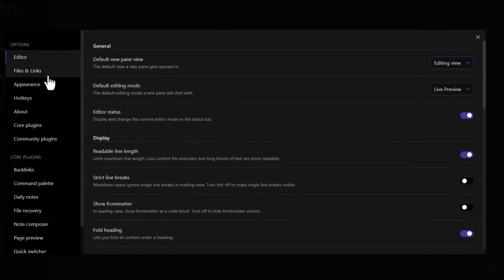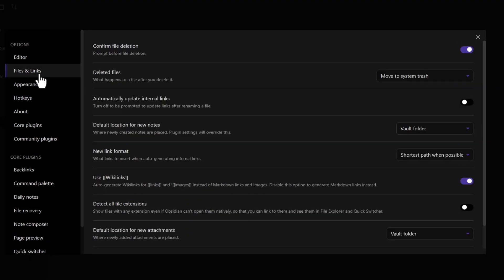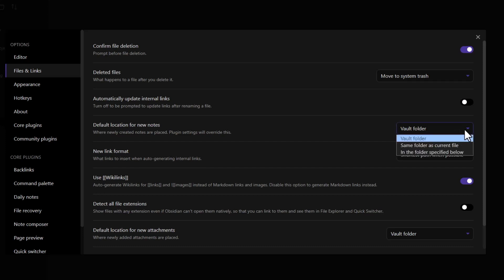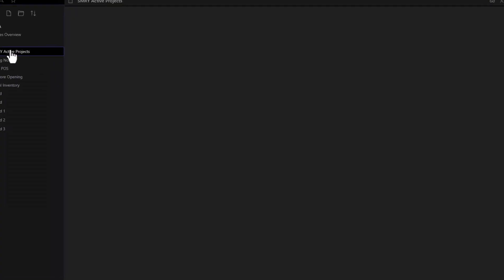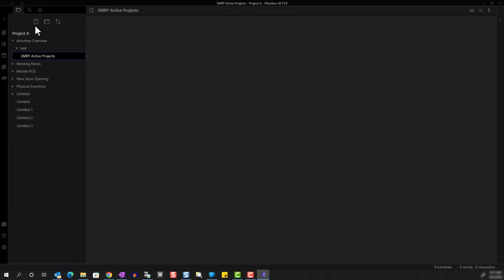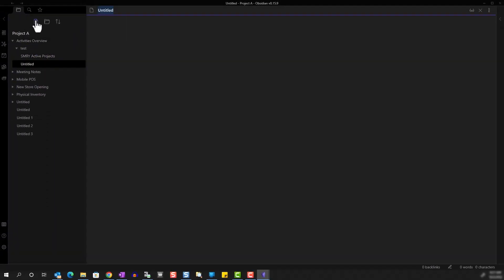And then under the default location for new notes, you can change it from the default option of vault folder to same folder as current file. This way, the new notes and folders will be created in the same section that you're currently in.